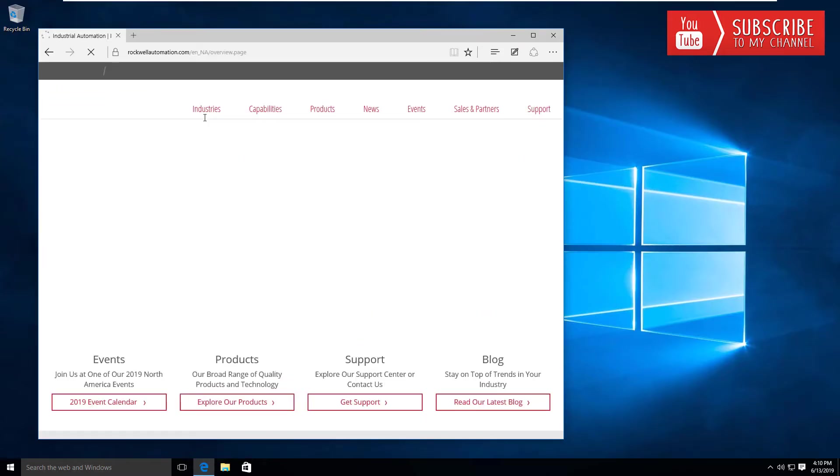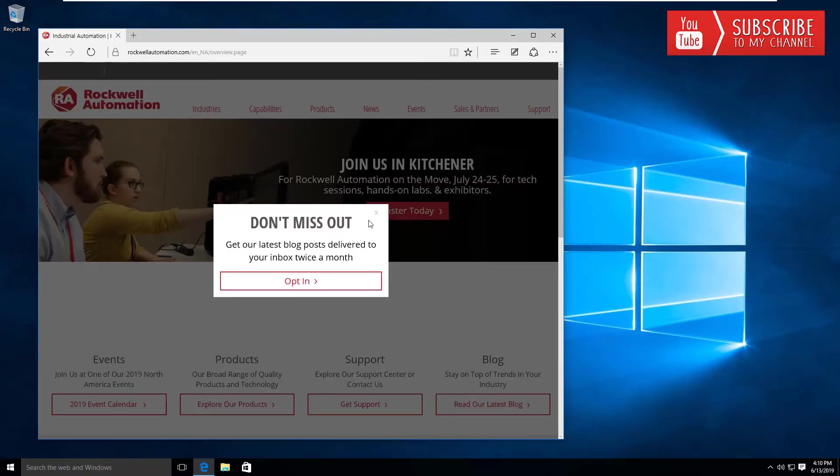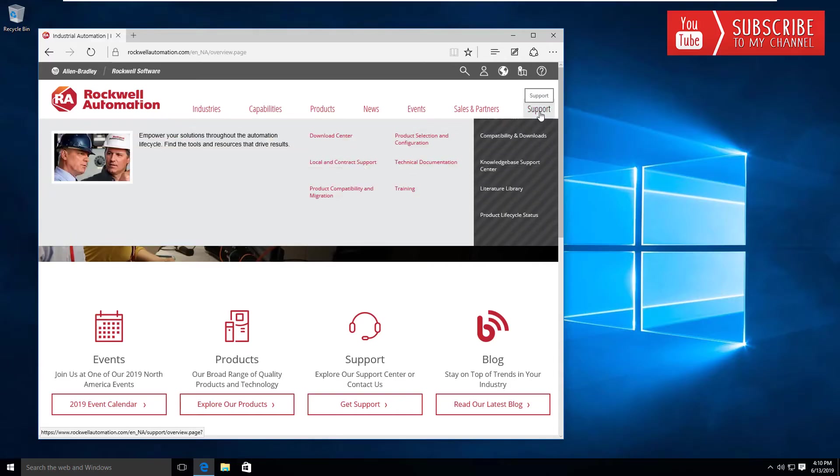Once you get to the Rockwell Automation website, what I usually like to do to download different software is head over to the Support and Compatibility and Downloads section.